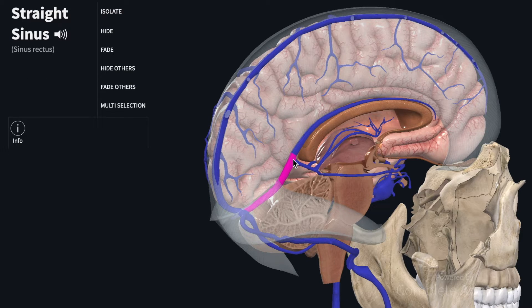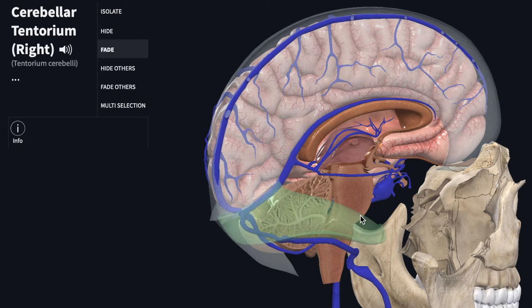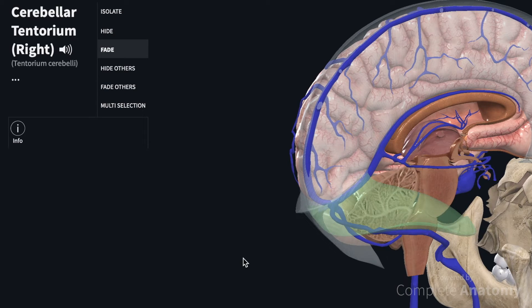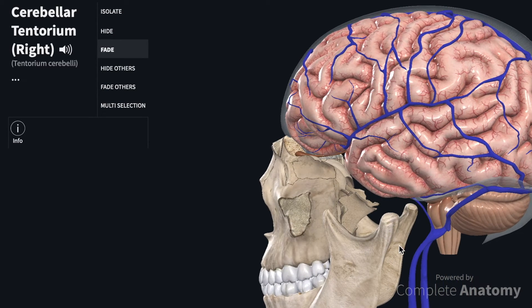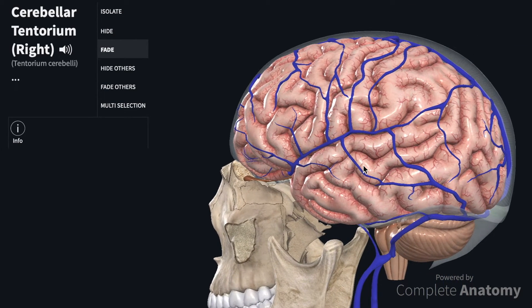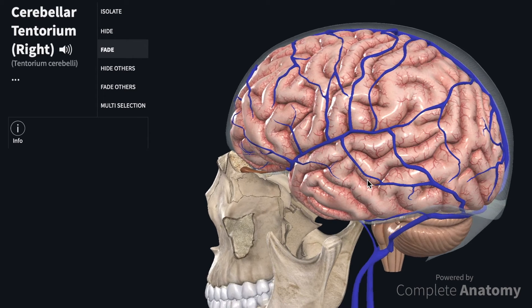So those are the deep cerebral veins. Next we're going to talk about the superficial venous drainage, and to do so we're going to have to rotate the model around laterally. We can see here the lateral aspect of the cerebrum on the left-hand side.